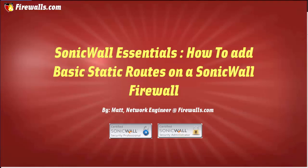Hello everyone, this is Matt from Firewalls.com. In this video I'm going to show you how to create some basic static routes on your SonicWall firewall.